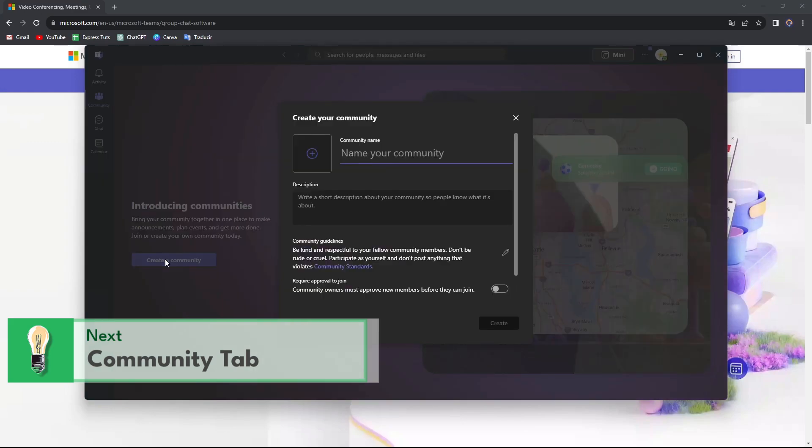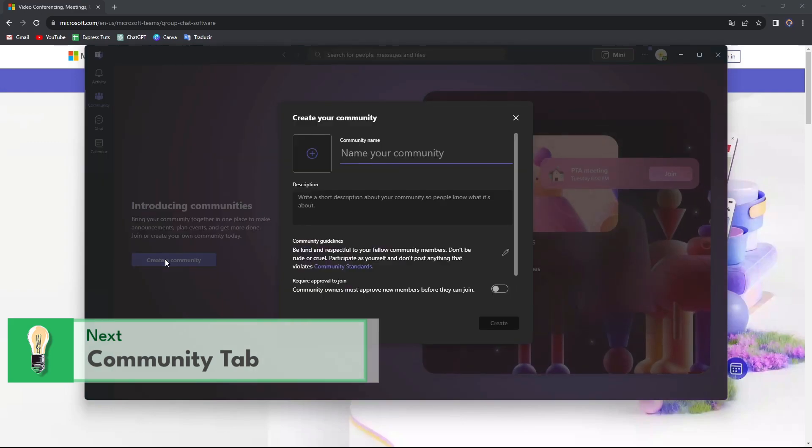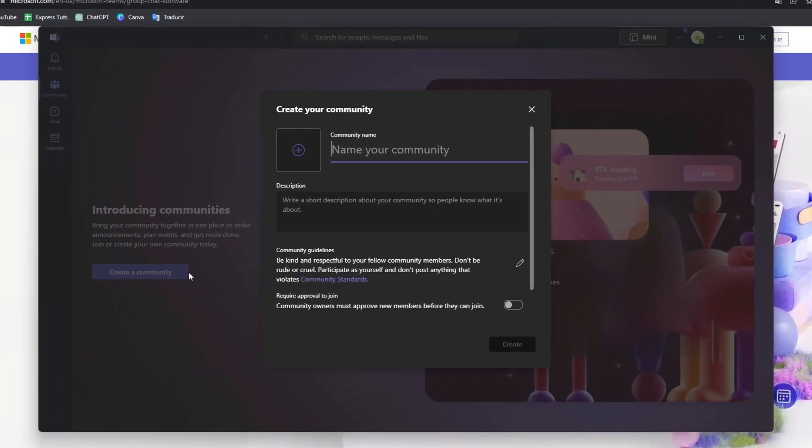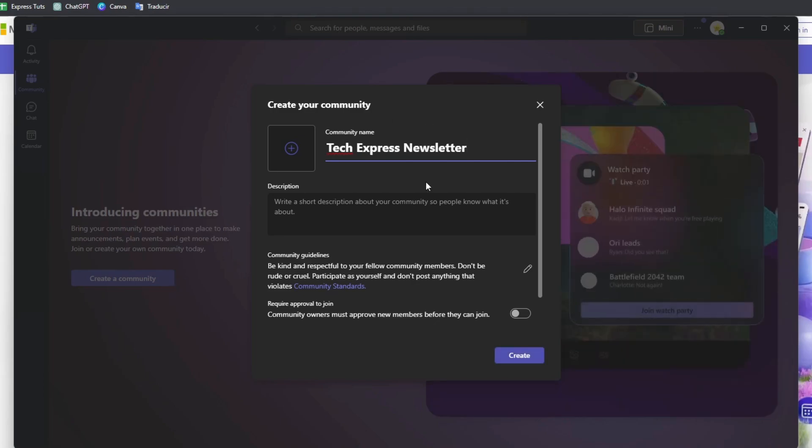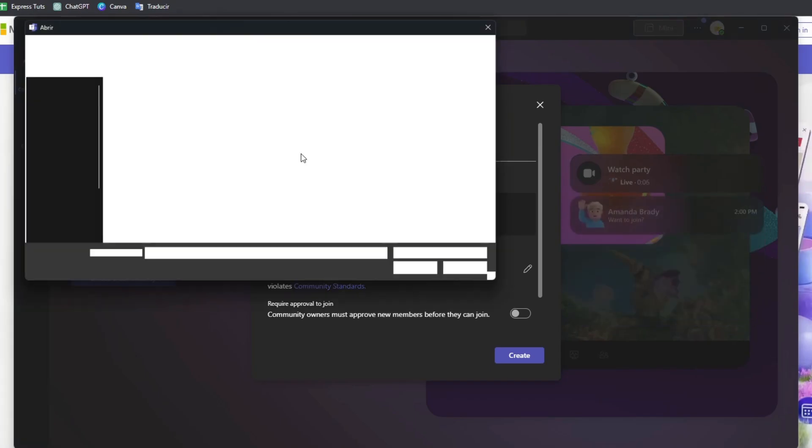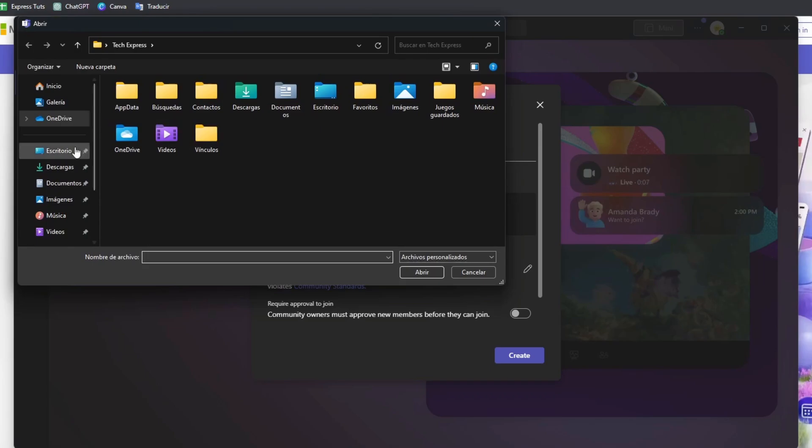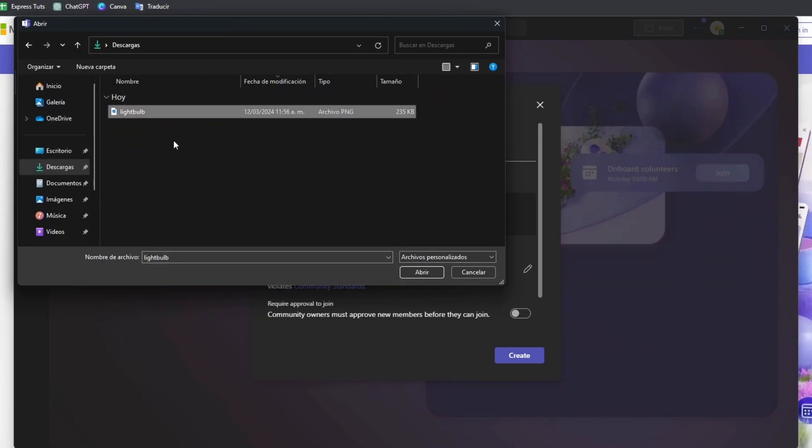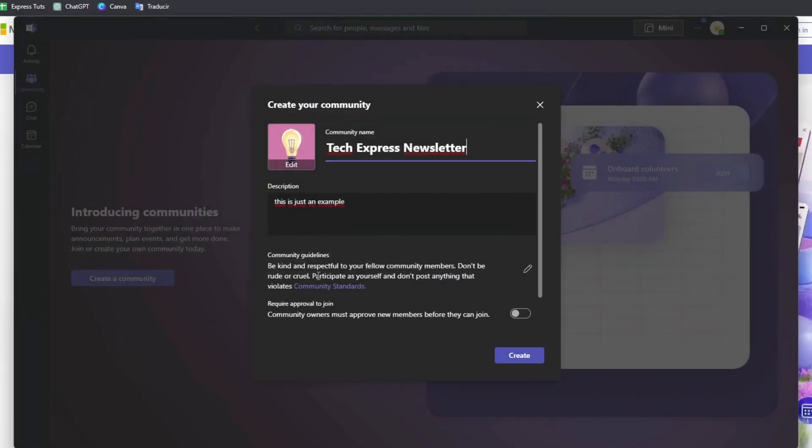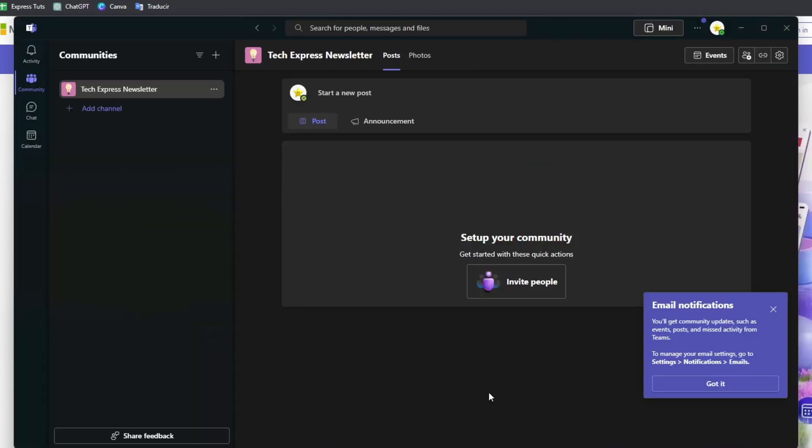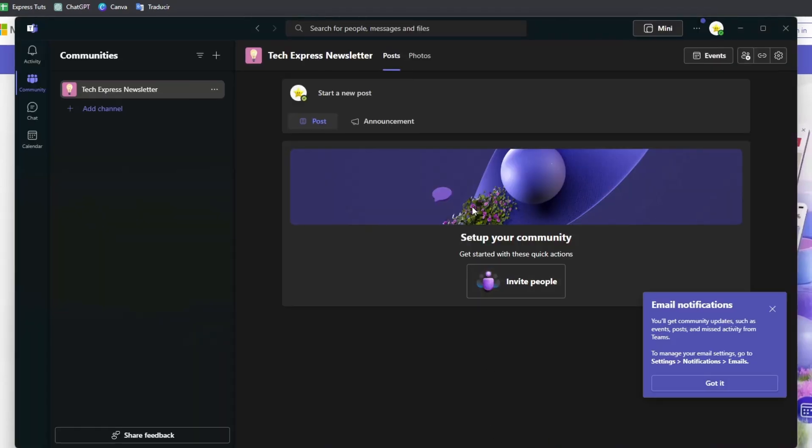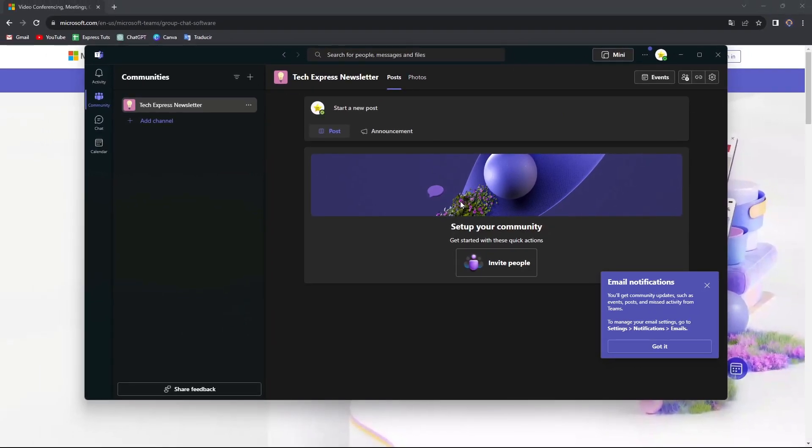You can join or create your own community today. If I go to create a community, let's say for example, you're going to get started with Tech Express and add a description. This is just an example. If you want to add an image for your community, you can do it. Let's say our logo of our website and go for create.